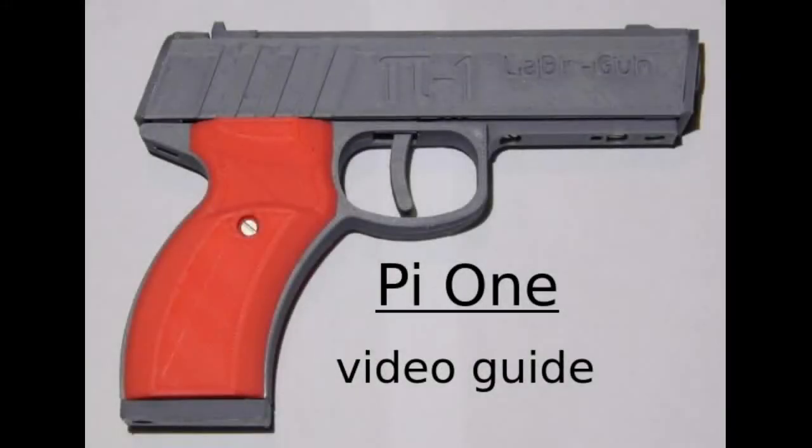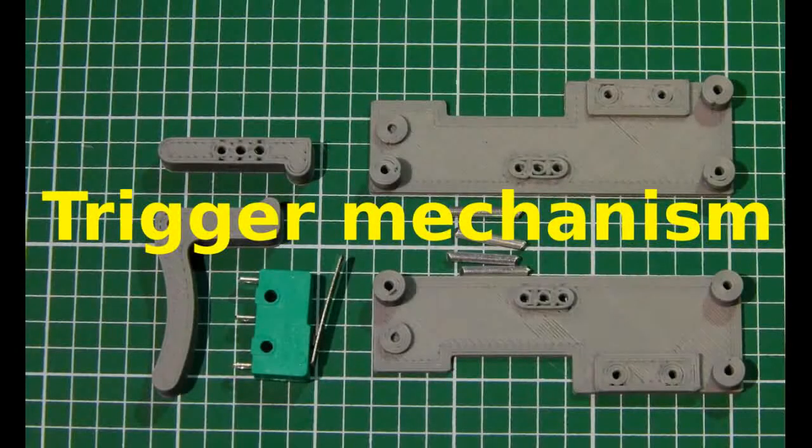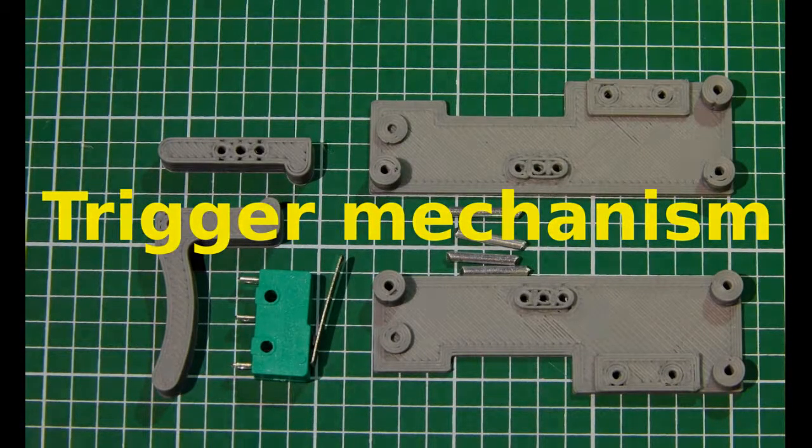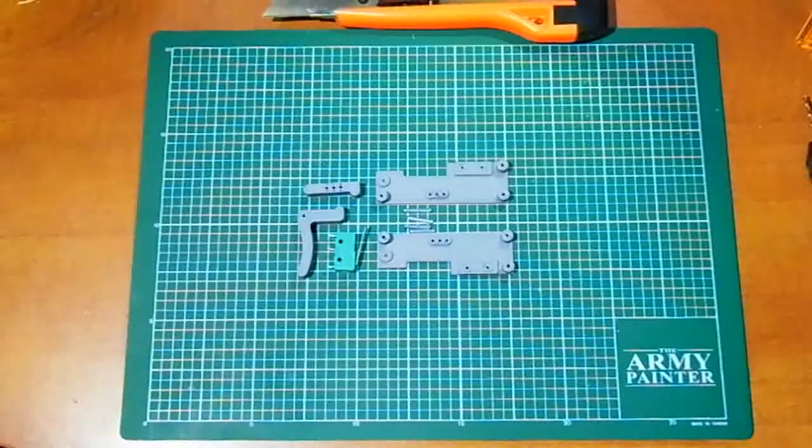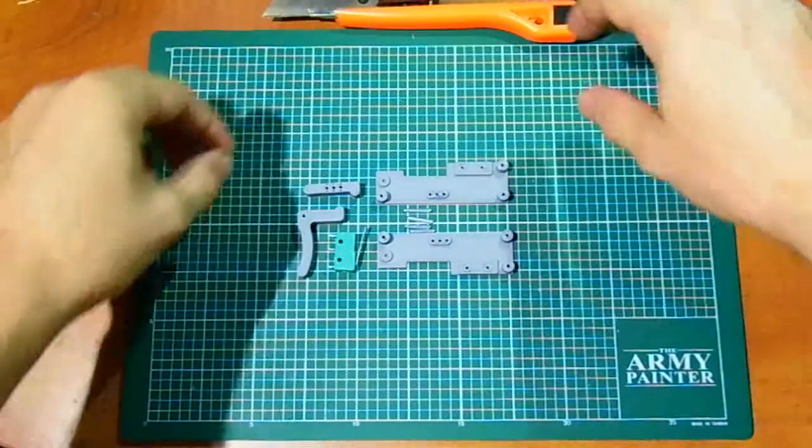Hello everybody, welcome to video guide for trigger mechanism assembling. For correct assembly you have to follow these steps.